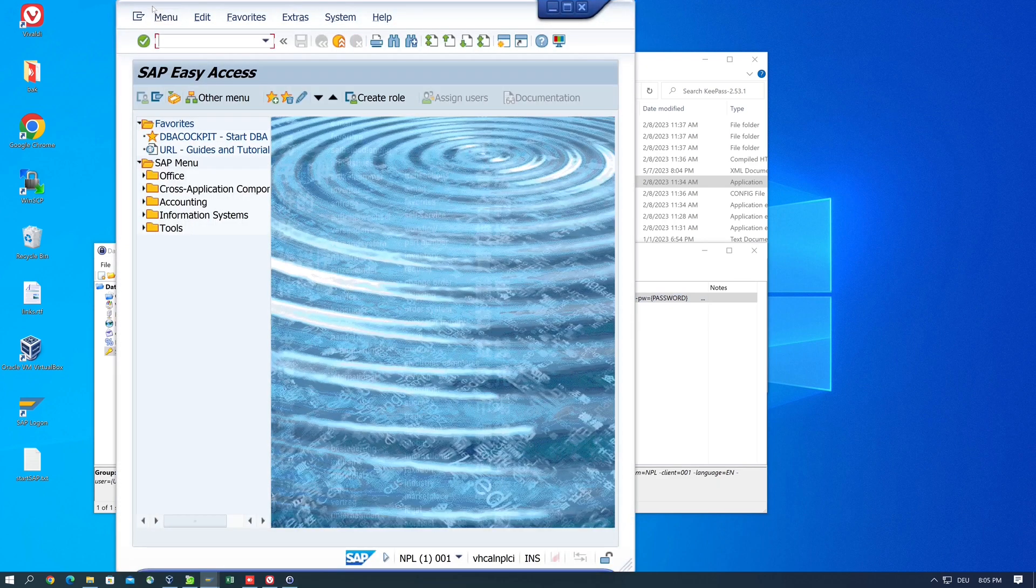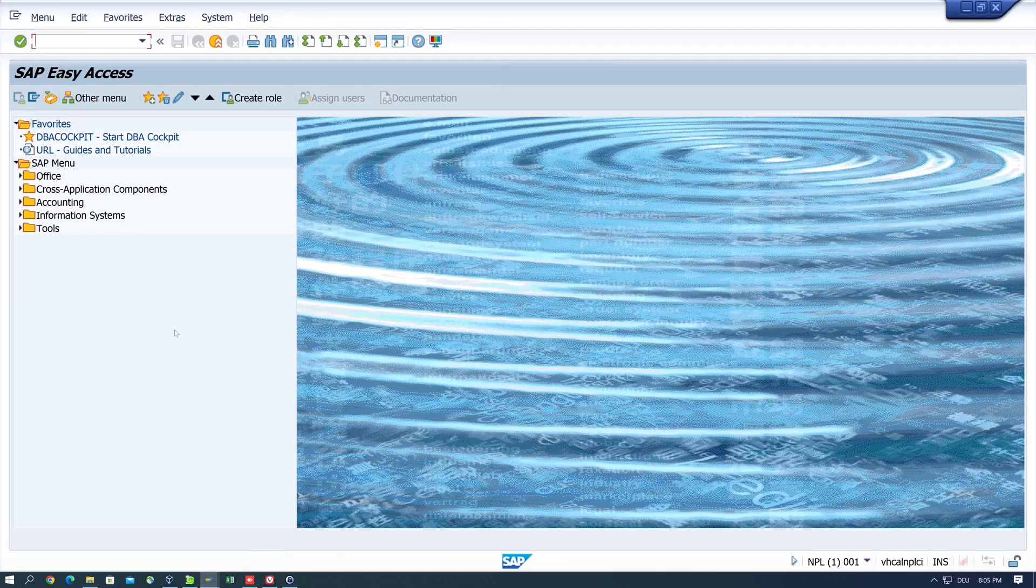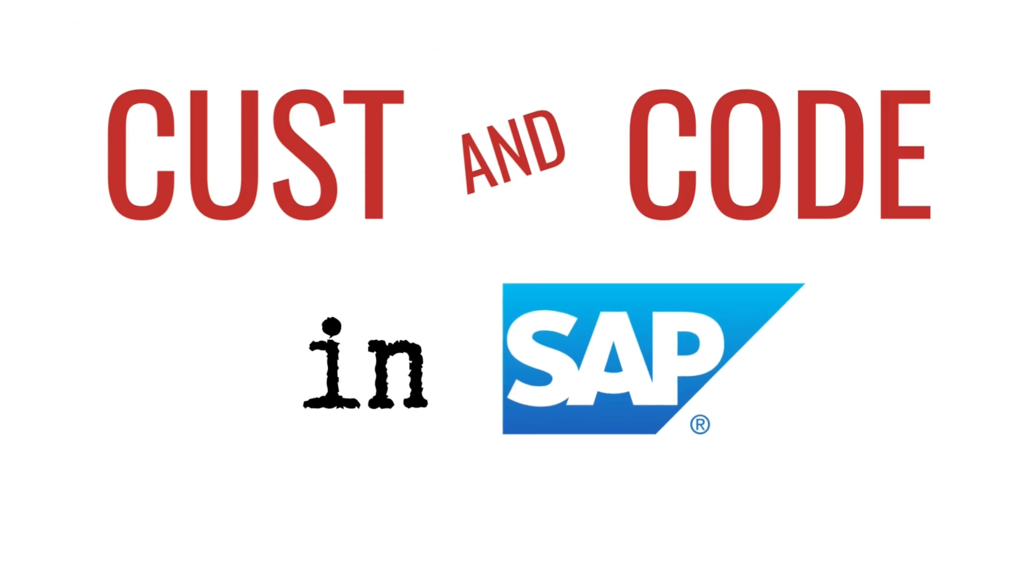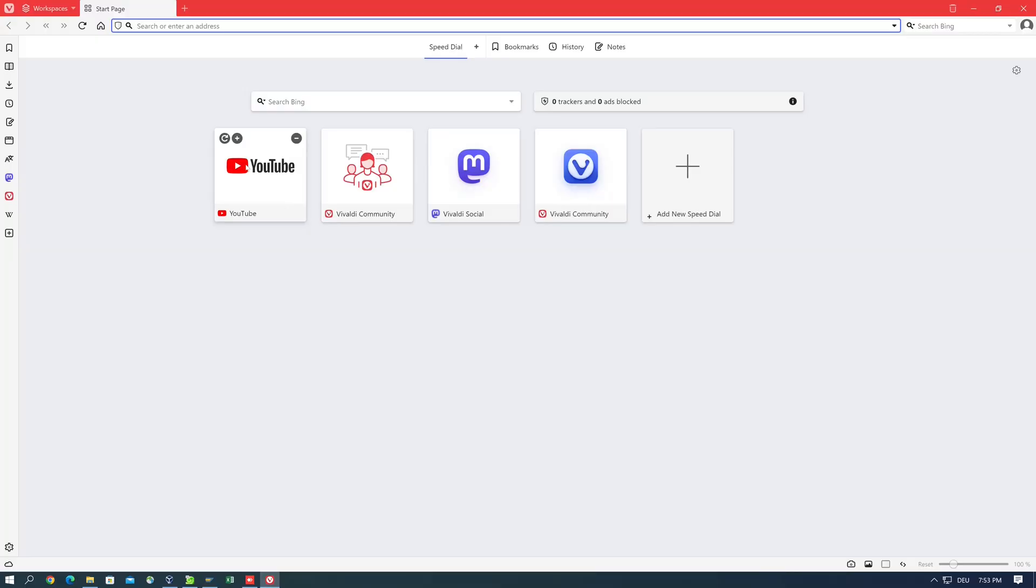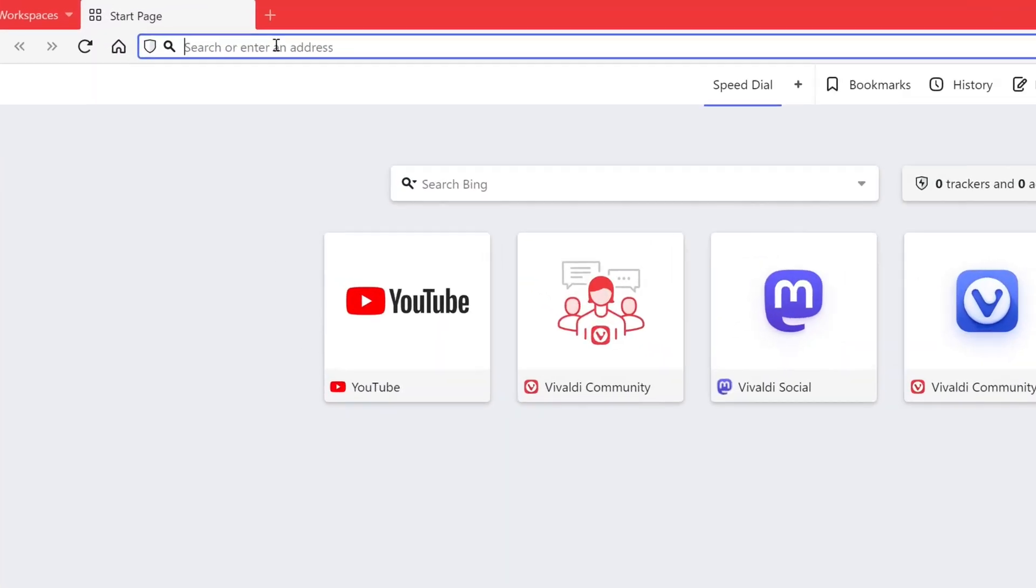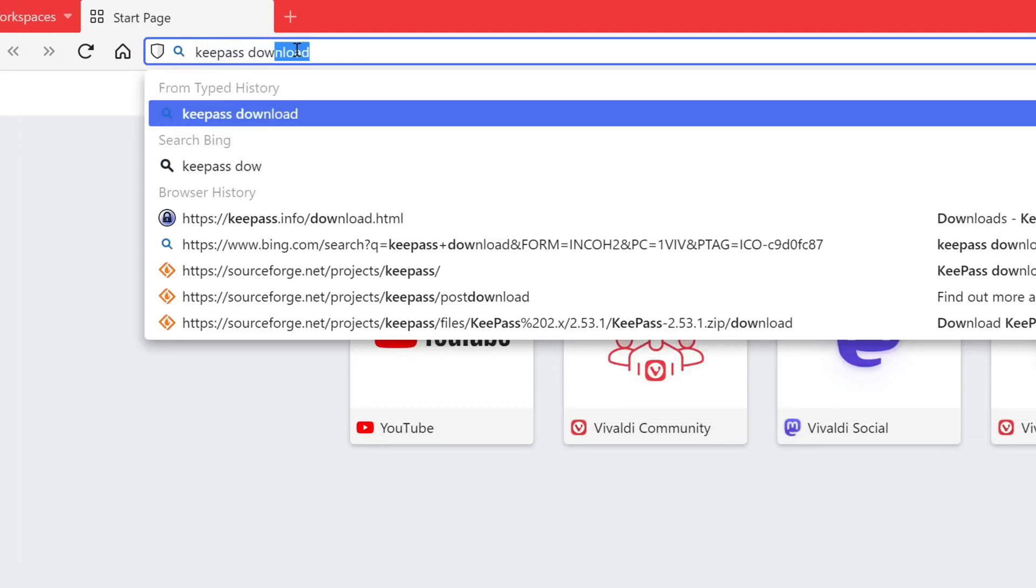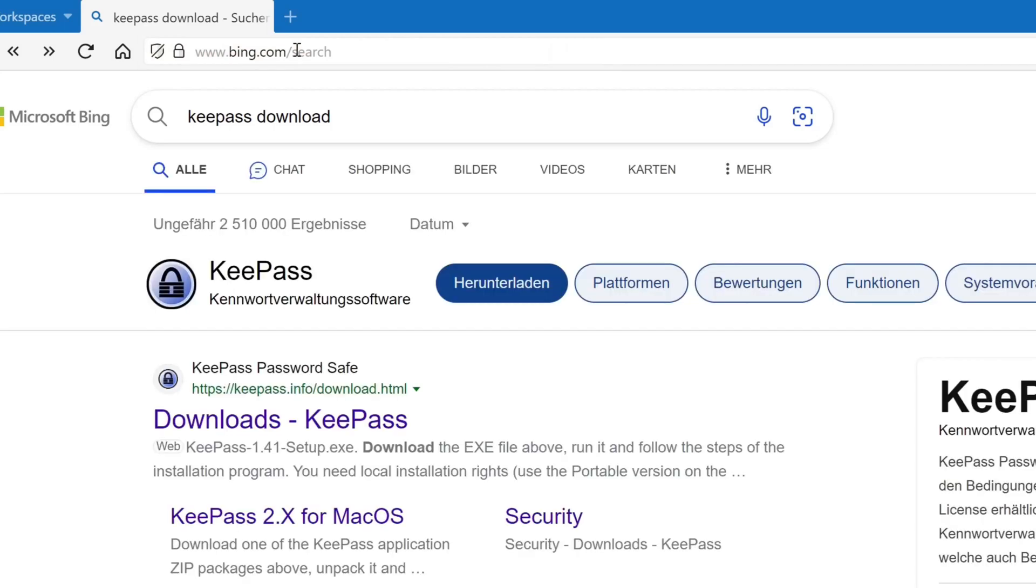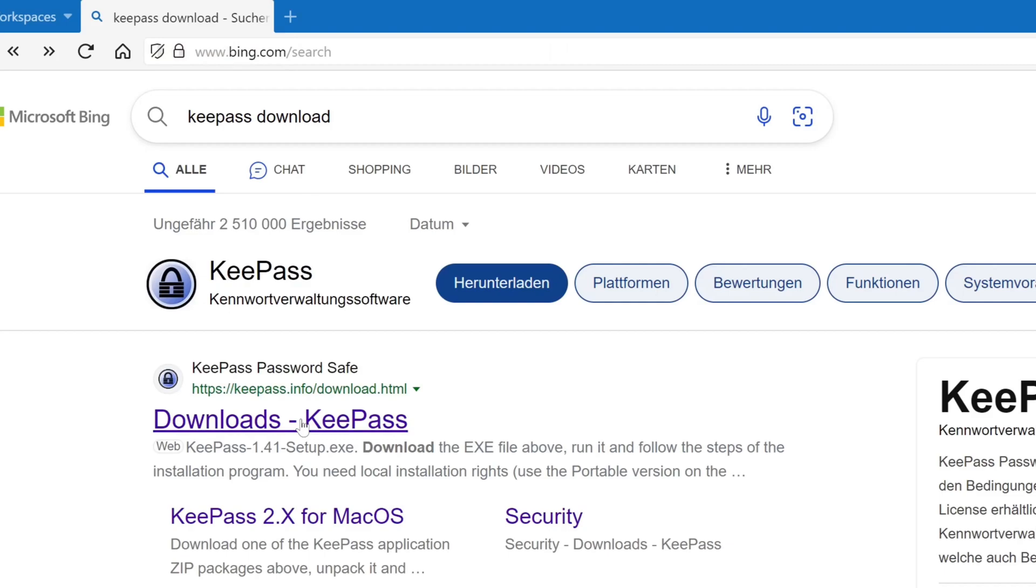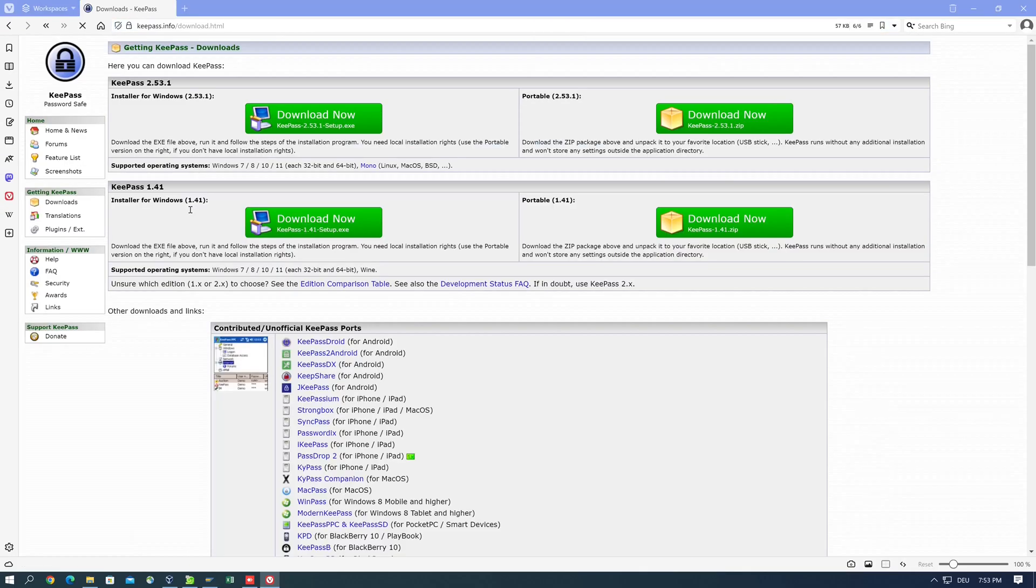So how this works, I'll show you now. First we open a browser, then we type in KeePass download. I'll link you the link in the video description and we click on the first link, Download KeePass.